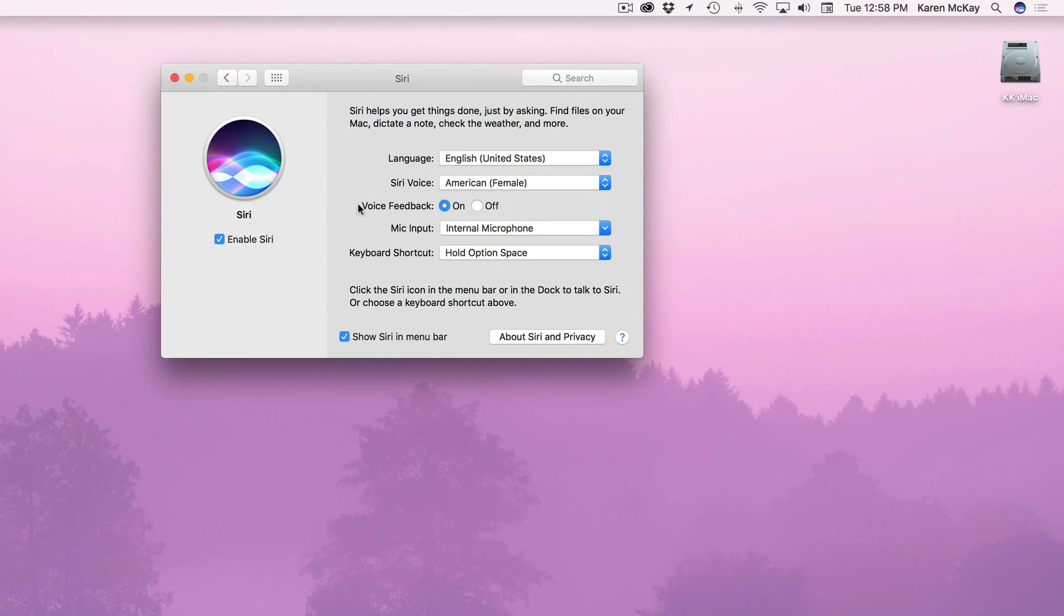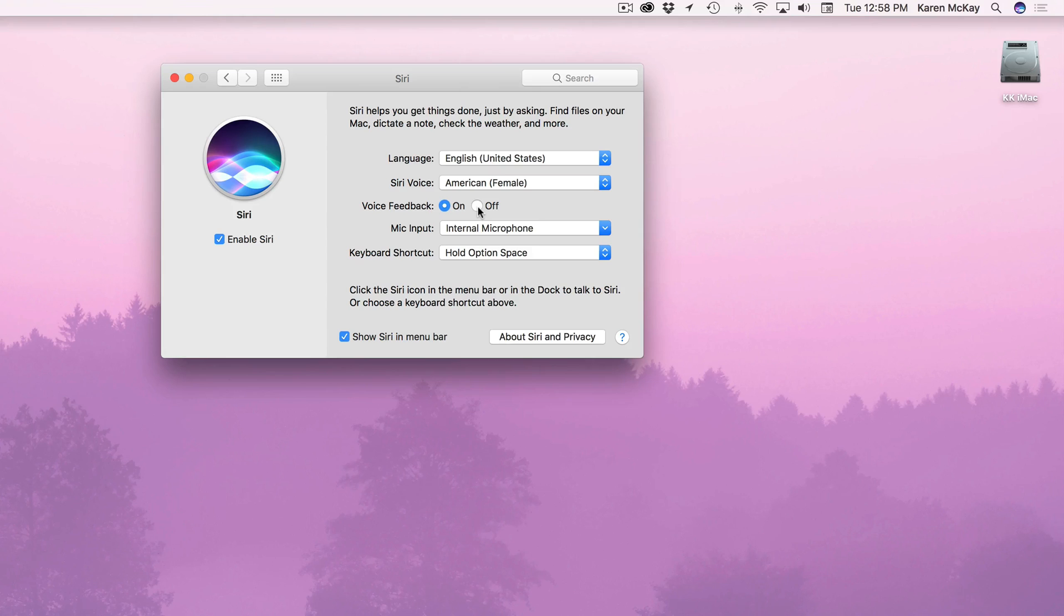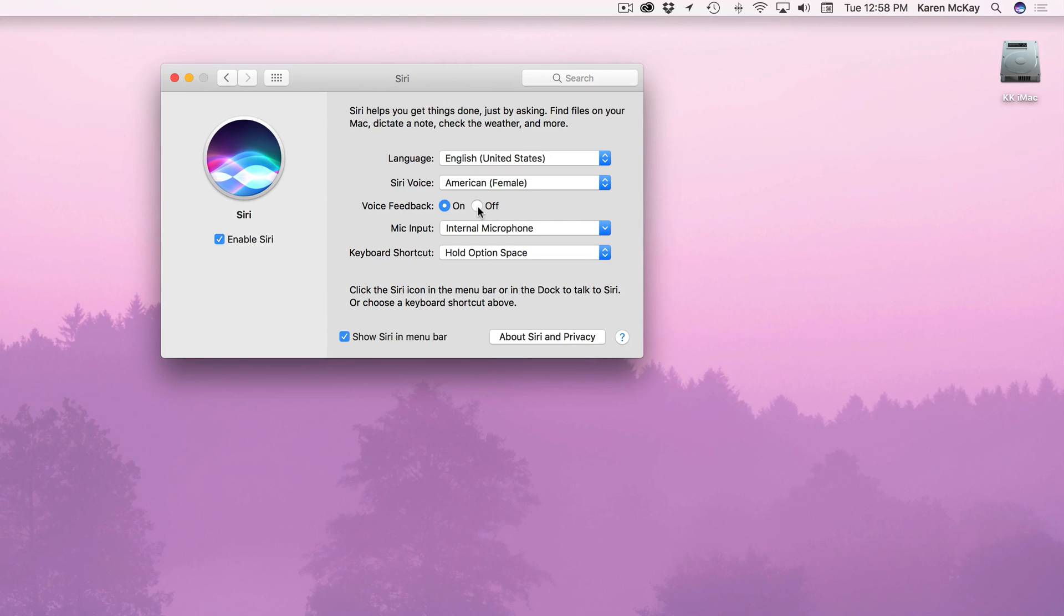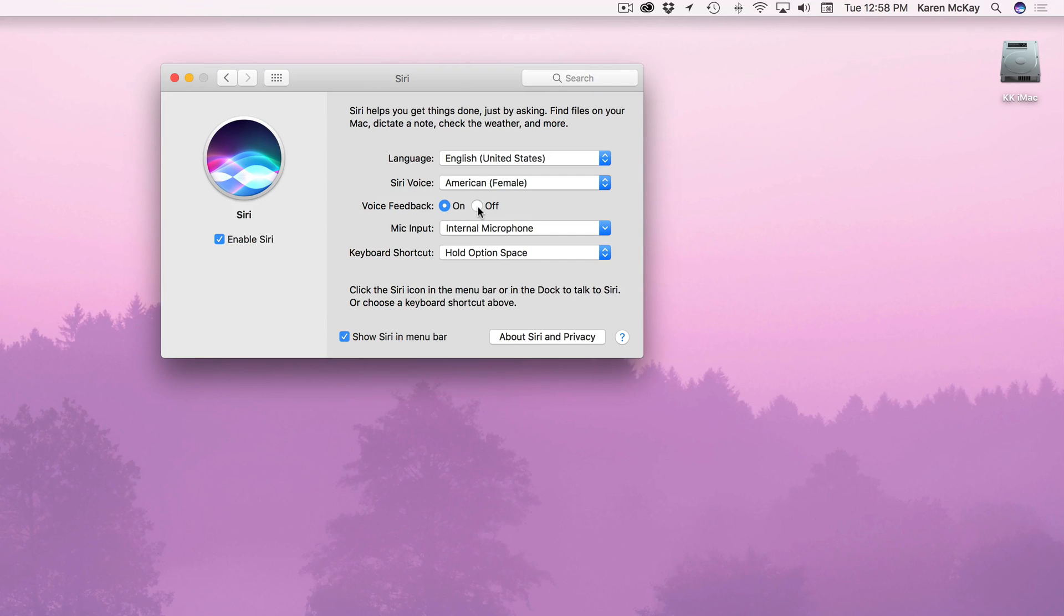This is kind of a handy feature on the computer and it's voice feedback. So if you have that off she will not talk back to you. She will just type things and maybe there might be some beeping you know notifying you. I can see that being really handy if you're working in a work environment then your coworkers aren't hearing your Siri requests.